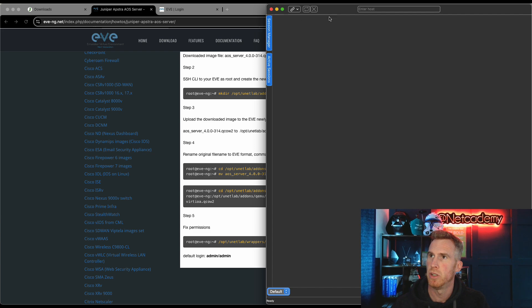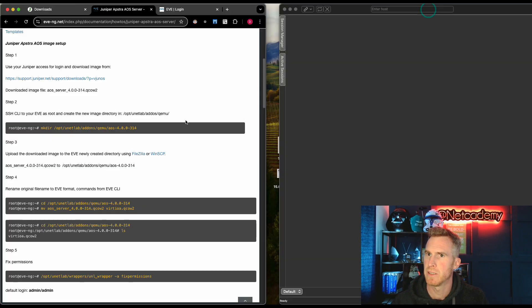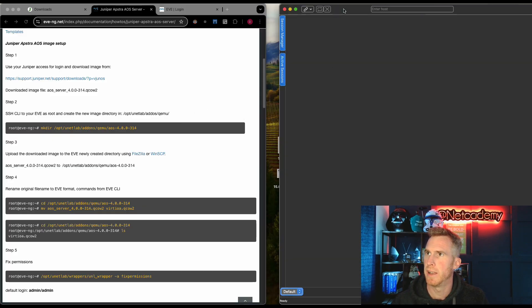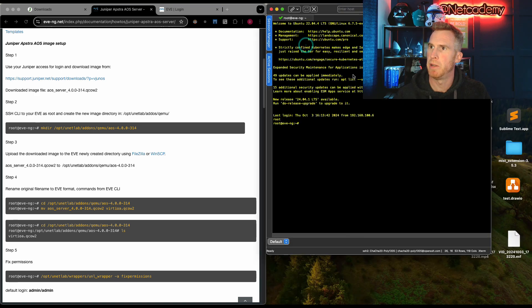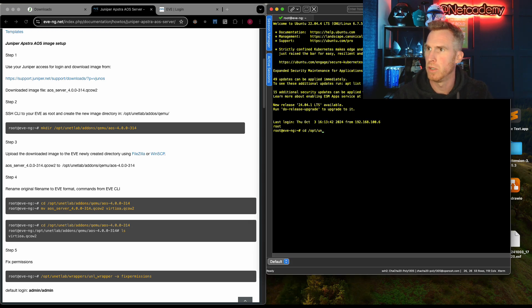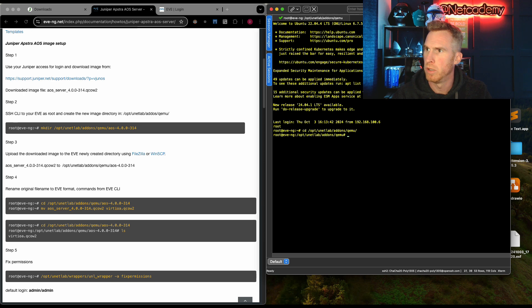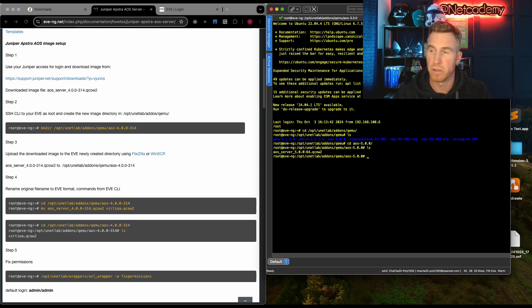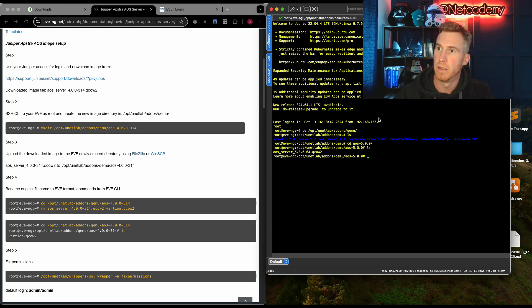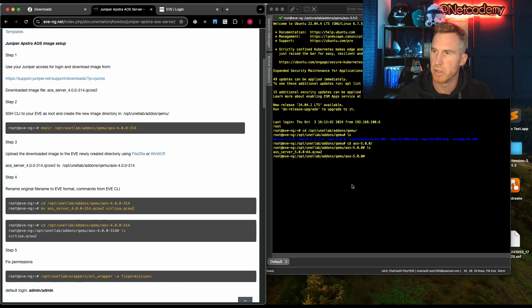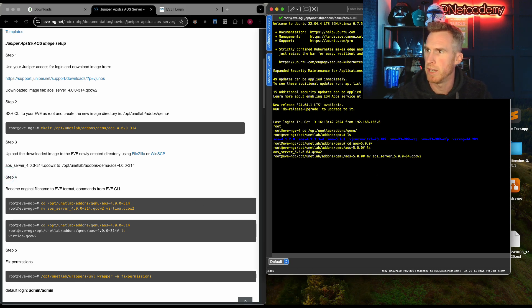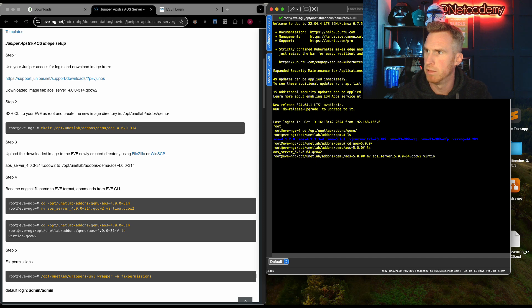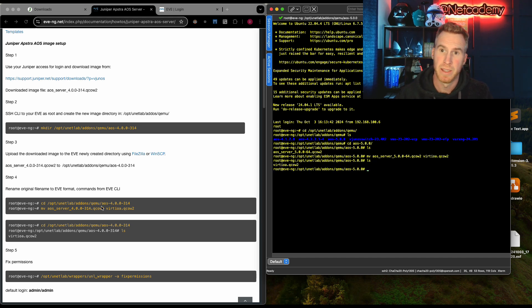So here is my secure CRT. In fact, if I just put this on the left so you could see it, and I've got my secure CRT on the right. Let's go into my bare metal server. There we go there. And let's go into that particular directory. And now I need to run step four command of moving the AOS server image into a virtioa.qcow2. And let's do a list show. And there it is there.